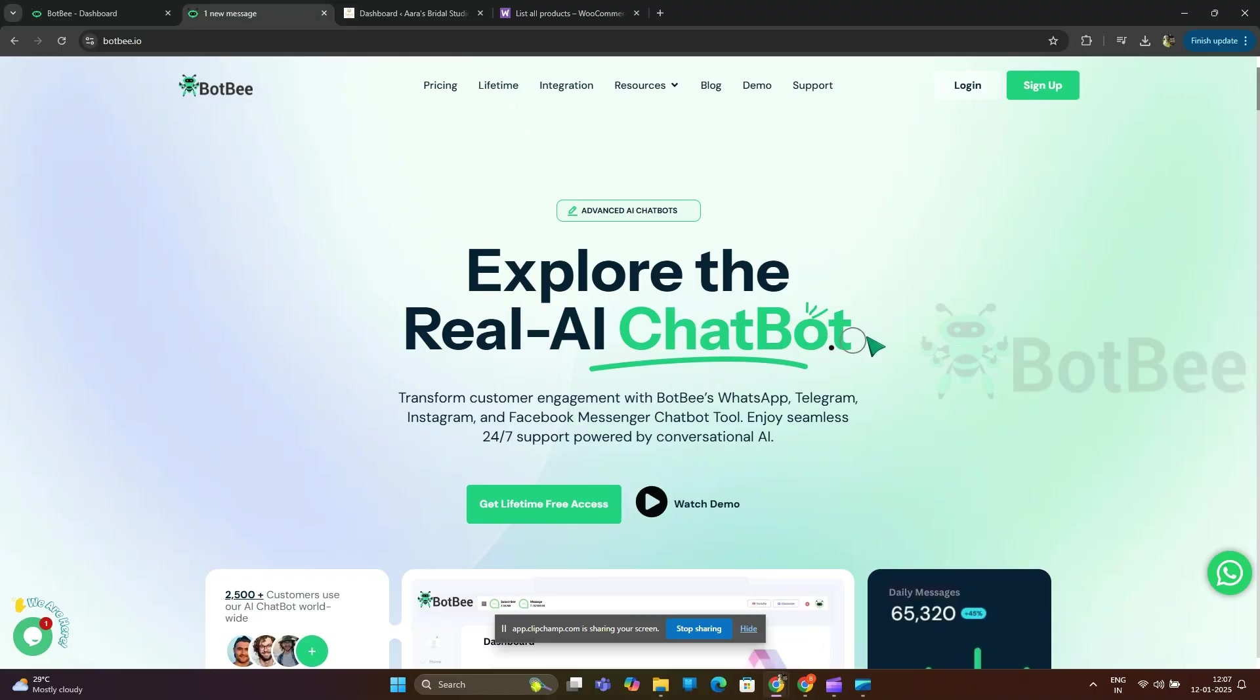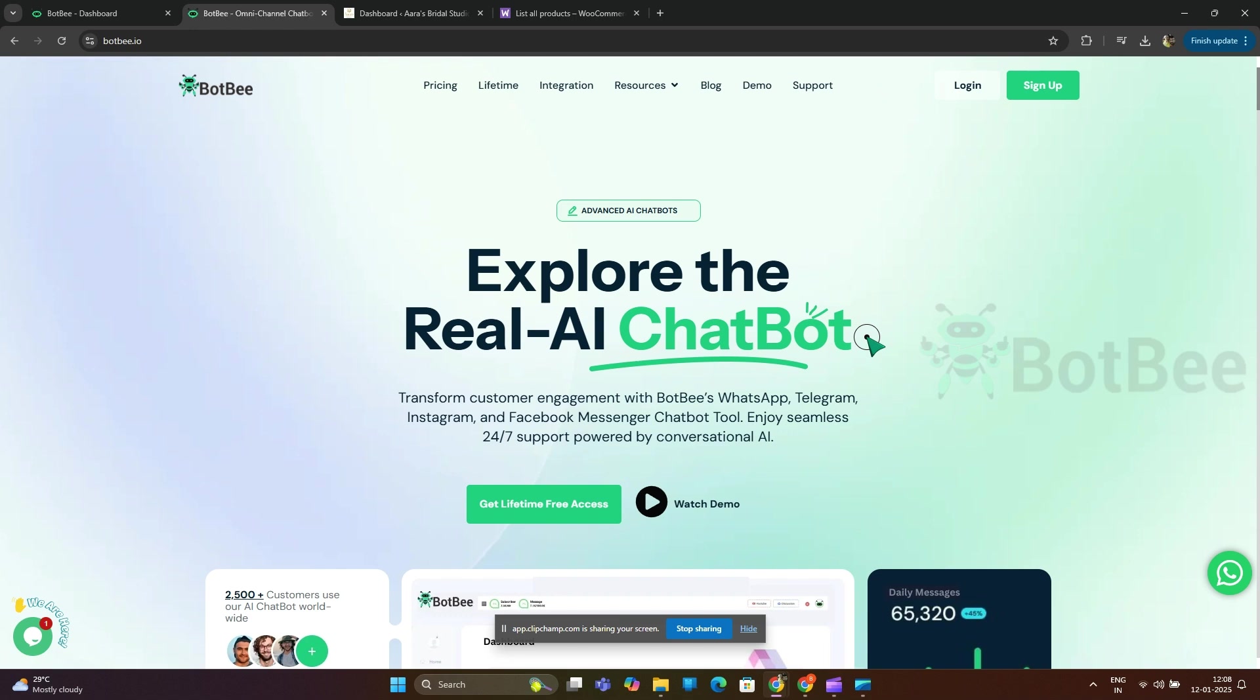Hello everyone, welcome to BotBee. In today's tutorial, I am going to show you how you can create your own dynamic lists in WhatsApp interactive messages with the help of HTTP API. Without further delay, let's get started.